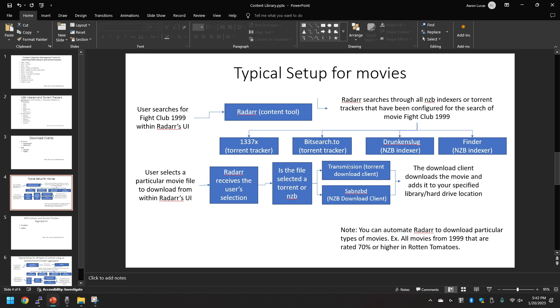Transmission or SABnzbd is configured to the Radar tool, and that's what will be used to perform the actual download. Essentially it's the download client. From there it downloads the movie and adds it to your specified library or hard drive location.